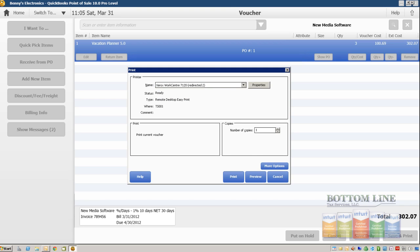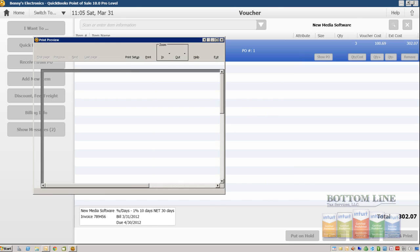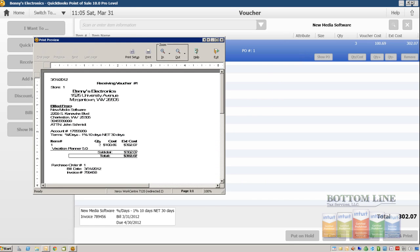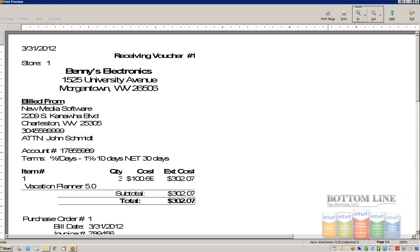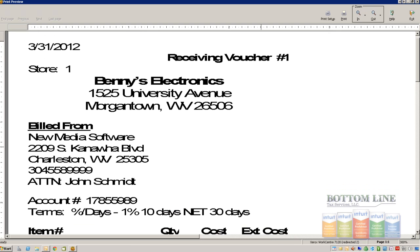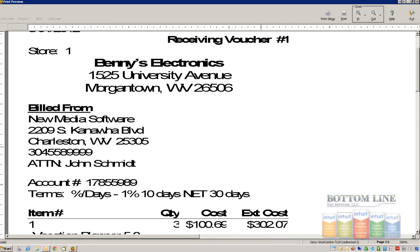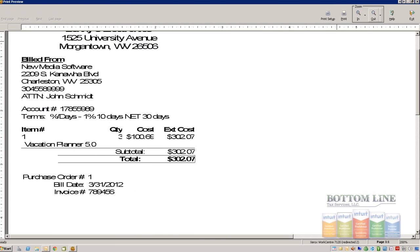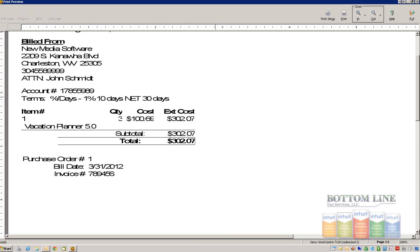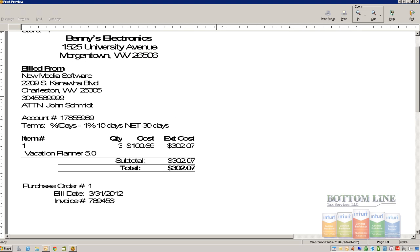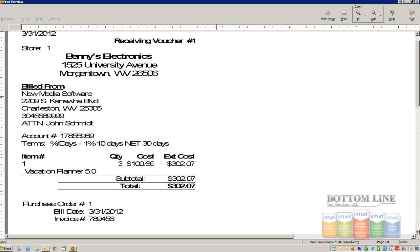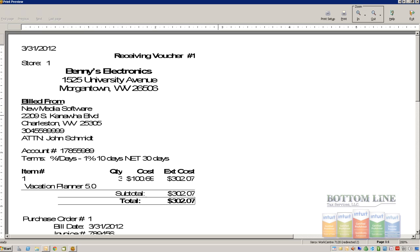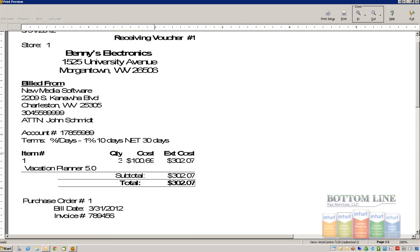And let's go ahead and take a look. We just want to print preview our receiving voucher. Let's see how that displays. That's just kind of an example. We'll have to go in and play with our print designer, which we do in our very last exercise in this series, so that we can get this display a little better.